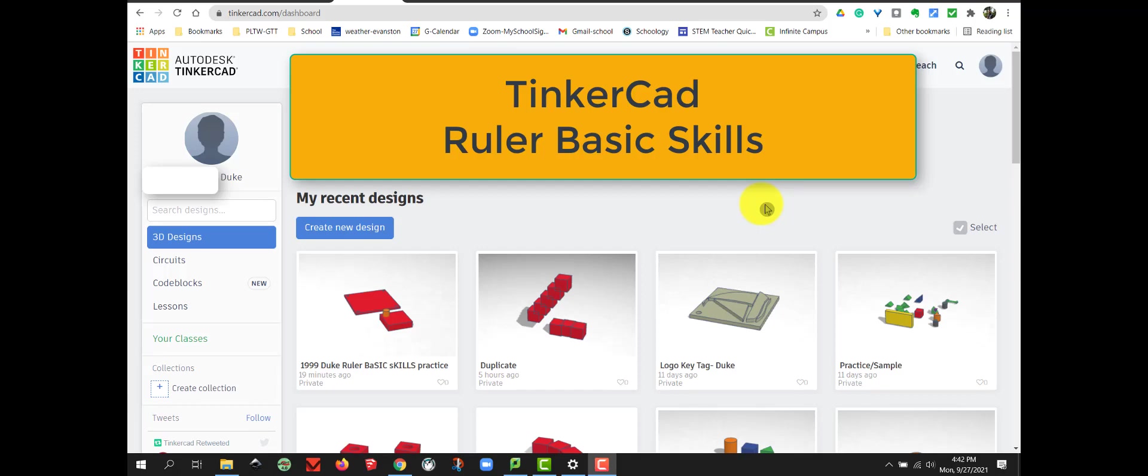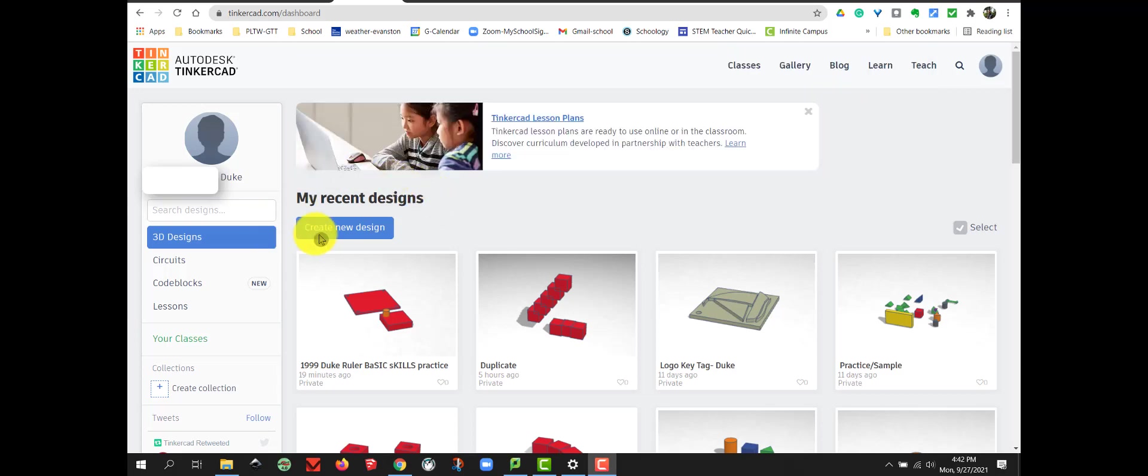Hello, Station students. This next project, we're going to become more familiar with how to use the ruler in Tinkercad. So I'd like you to open up Tinkercad and create a new design.